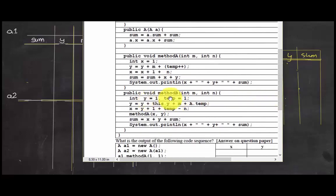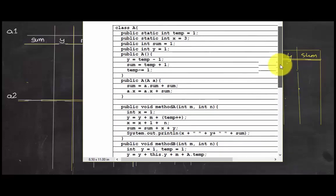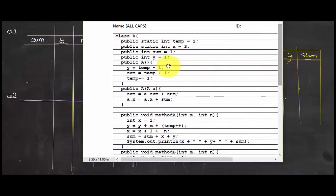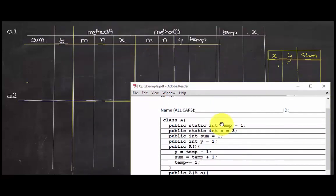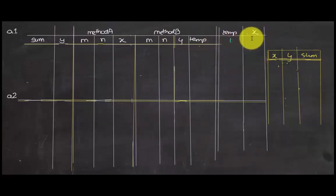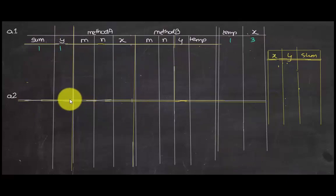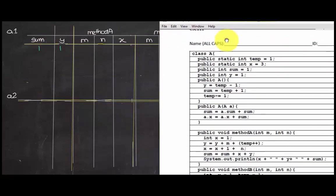Now let's get on with the tutorial. When instance a1 is created, we fill in all the values: temp, x, y, and sum. Temp is 1, x is 3. The first instance called is a1, so sum is 1, y is 1, temp is 1, and x is 3.